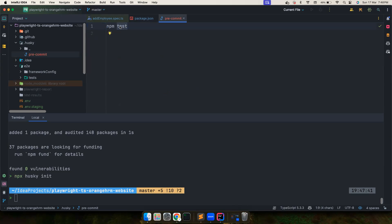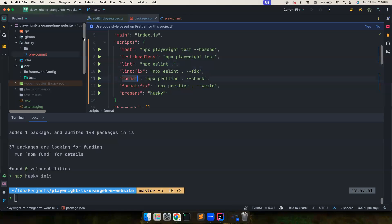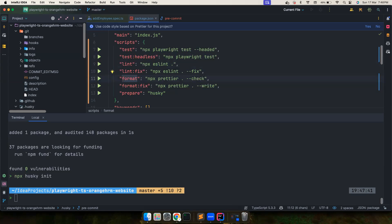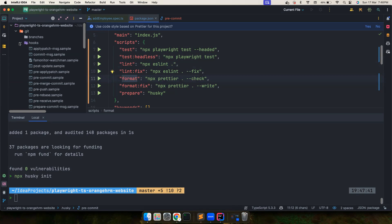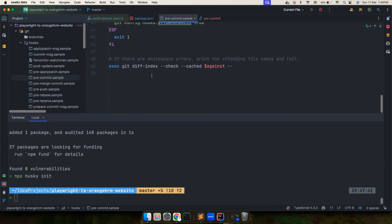Instead we want to execute this npx lint and the format. So let's go ahead and do this. So npm run lint, you want to run both the commands, npm run format. That's it and it will automatically change this pre-commit thing here.